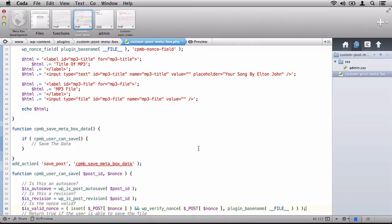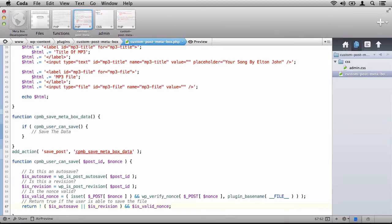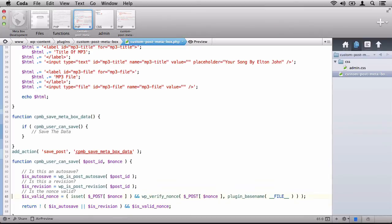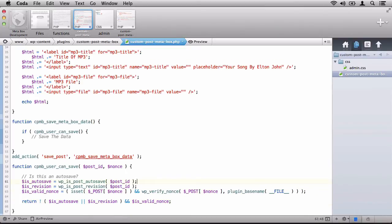So let's set up our return statement. Simply put, the return statement says if it's not an autosave or revision and the nonce is valid, then the user can save the post. So let's clean up the function a little bit by removing the comments and we can consolidate some of these lines of code.